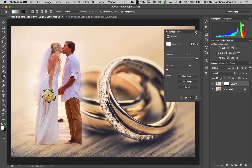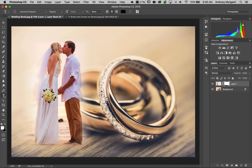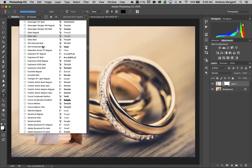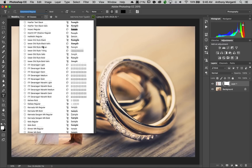That looks pretty good. This last mask you don't have to apply if you don't want to — that's optional. So we have the bride and groom on top of the rings and it's pretty nicely blended. Now, in the Lightroom video I put some text up here, so if you want to do that, click on the text tool.